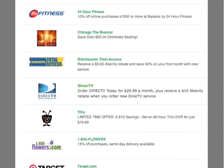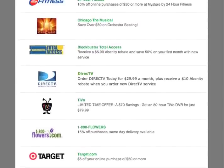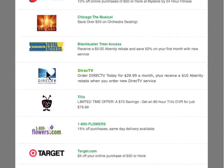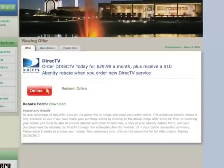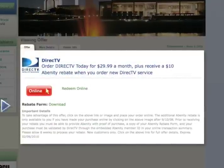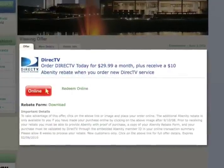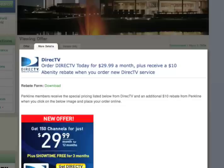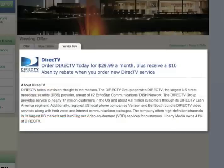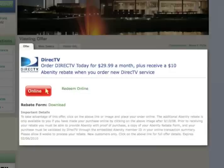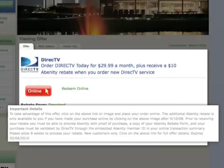Once you've found an interesting offer, click on it to find out more details about how to redeem the offer. The offer page will provide you with all of the information you need to redeem the offer. Read carefully for important details regarding offer limitations.